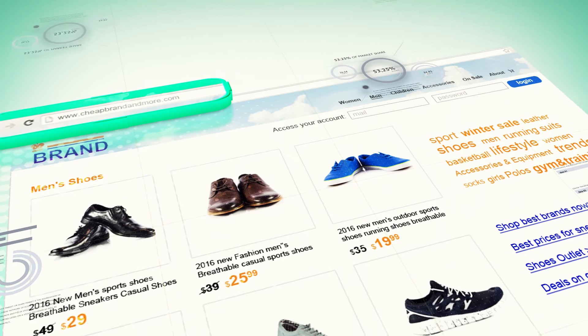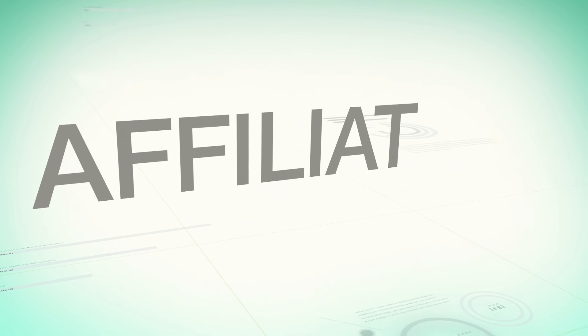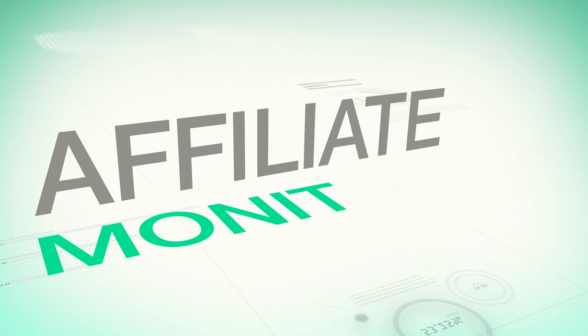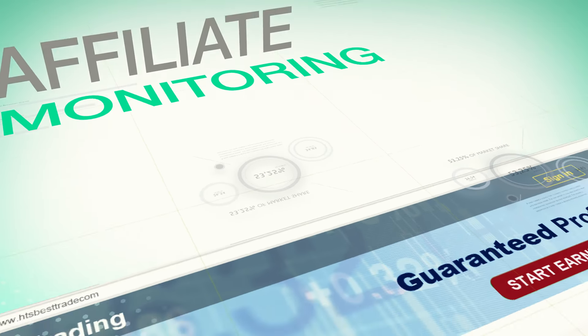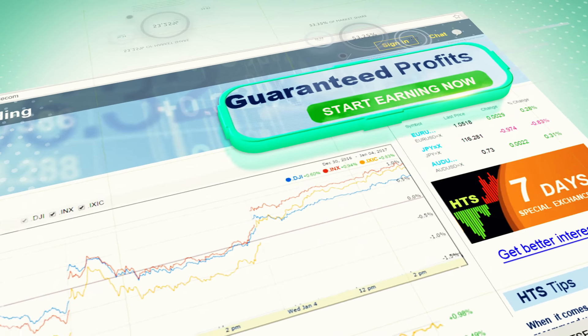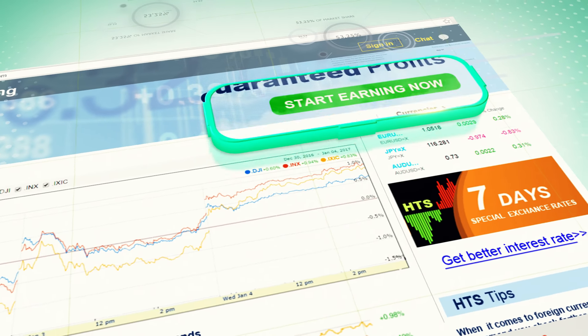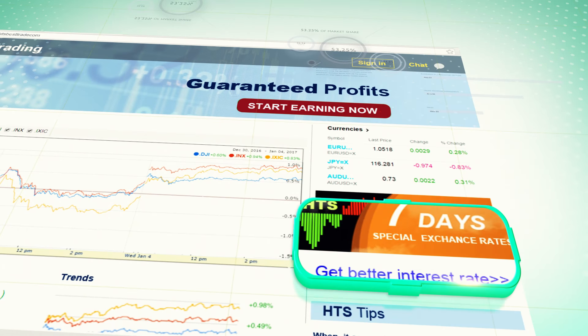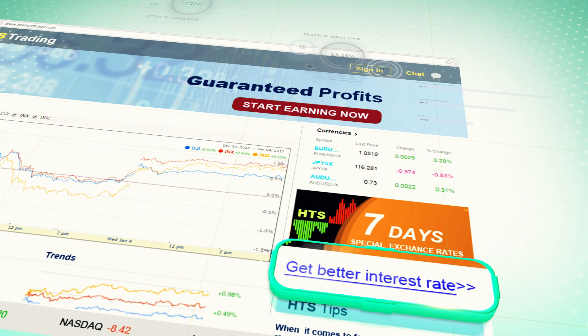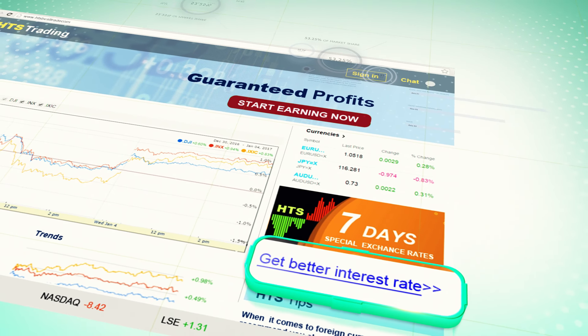With BrandShield's technology, you can finally discover what your affiliates and partners are really doing. Find compliance and regulatory problems, optimize your affiliates' online marketing activities, and find redirection to competitors.